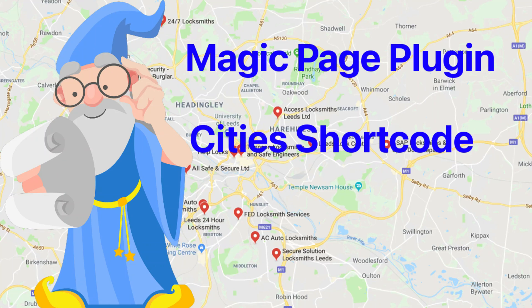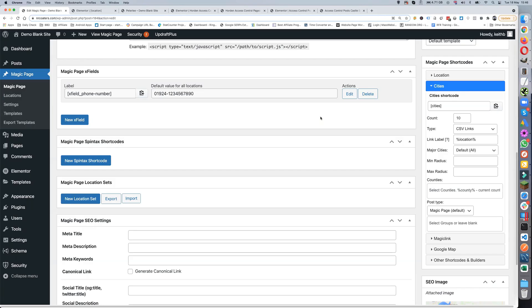Keith Best here, and in this video I'm going to be looking at the City Short Code. Previously it was just inside with all the other short codes, but it's had such a huge revamp since version six that we've had to put it into a completely different video of its own.